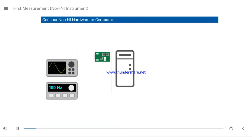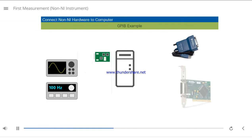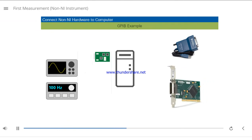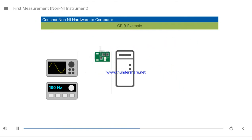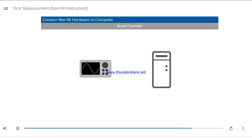Next, connect the non-NI instrument to the computer. For example, if you are using a GPIB instrument, you need a GPIB instrument control device on your computer, such as a USB GPIB HS device or PCI GPIB device. Connect the GPIB instrument control device to your computer, and then use a GPIB cable to connect it to your instruments. If you are using a serial instrument, connect the serial port on your computer to the instrument with a serial cable.